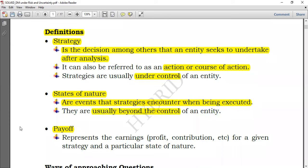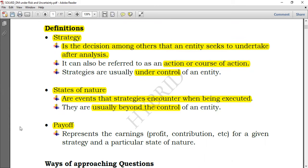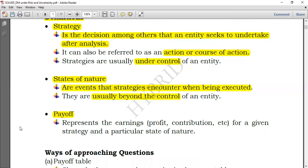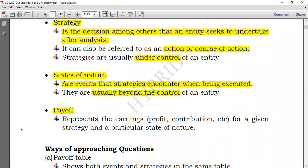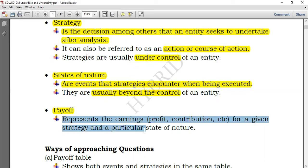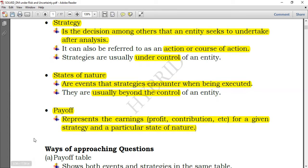When doing questions, you have to identify which one is the strategy and which one is the state of nature. The payoff could be earnings, profit, contribution, etc., for a given strategy in a particular state of nature. If you do business A and the economy is good, you'll earn $100 million. If you do business A and the economy is poor, you'll earn only $5 million. Those values are what we call the payoff.